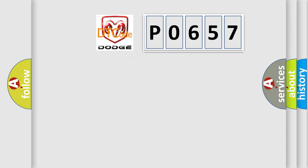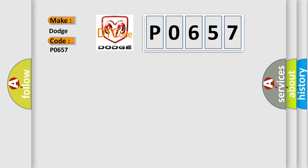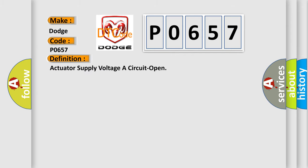So, what does the Diagnostic Trouble Code interpret specifically for Dodge car manufacturers? The basic definition is: Actuator supply voltage a circuit open.